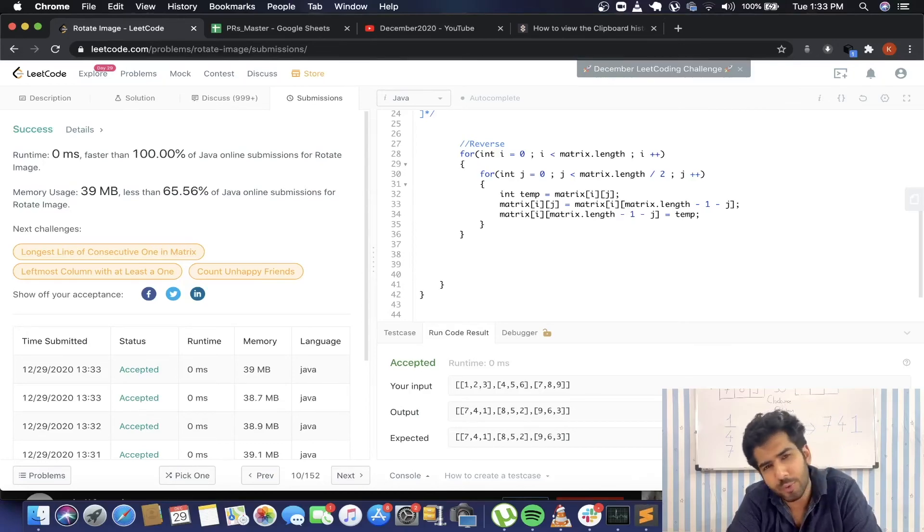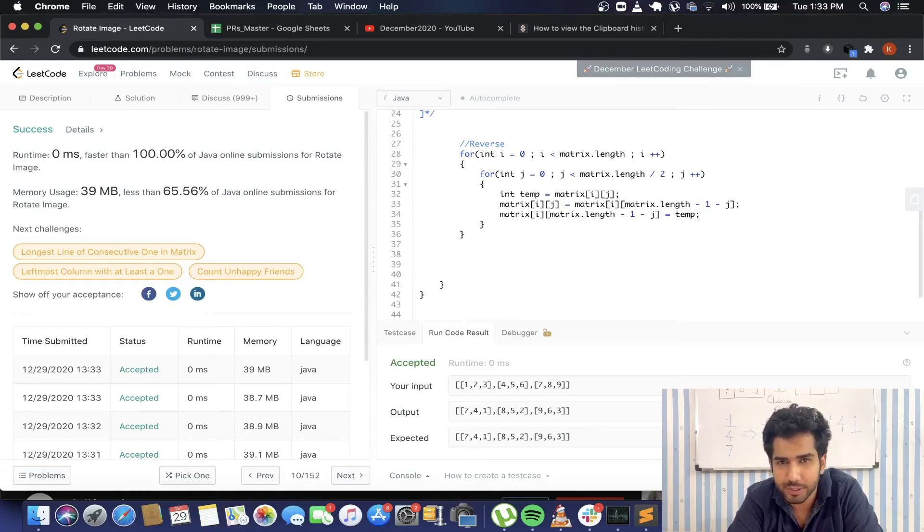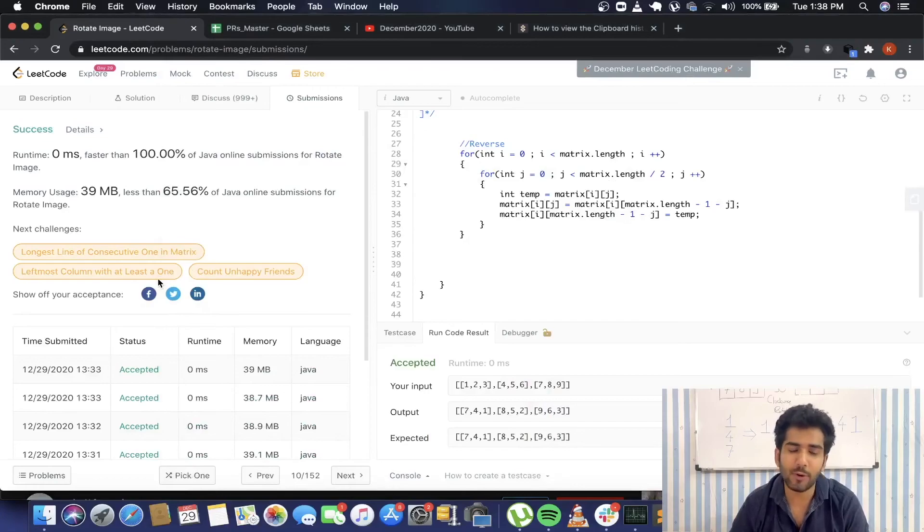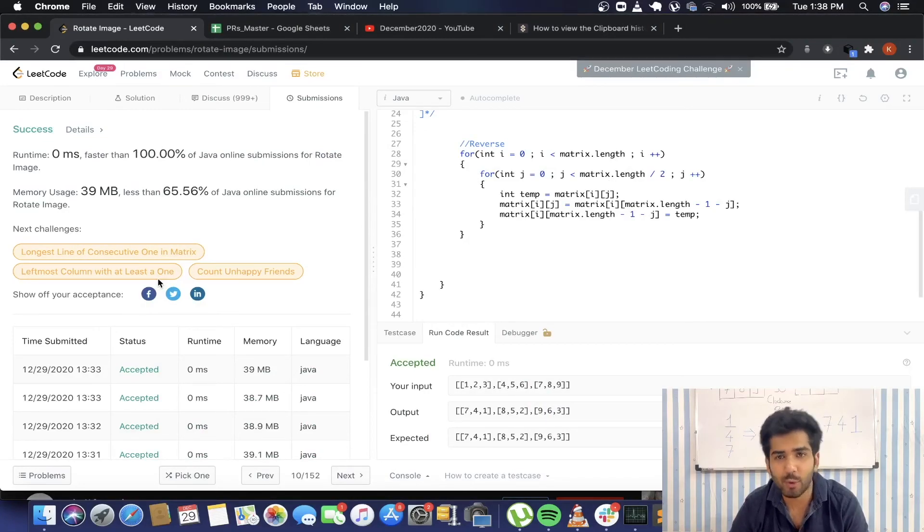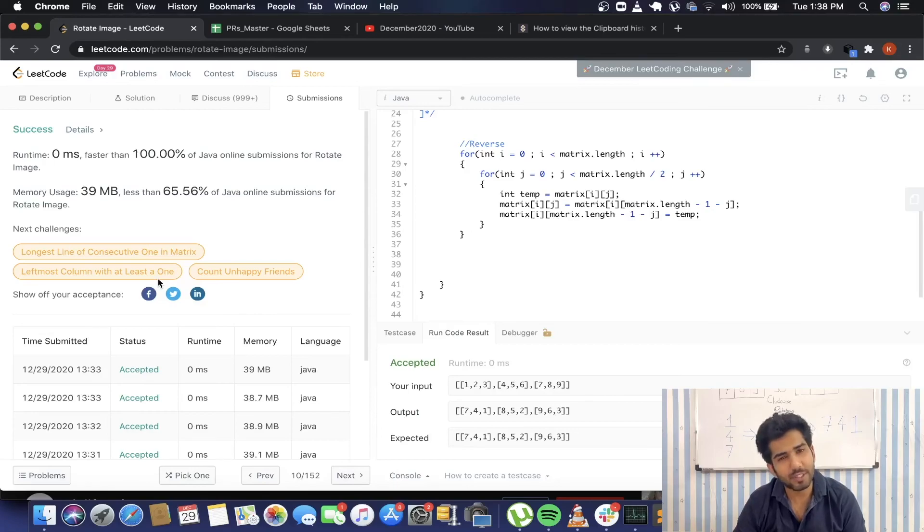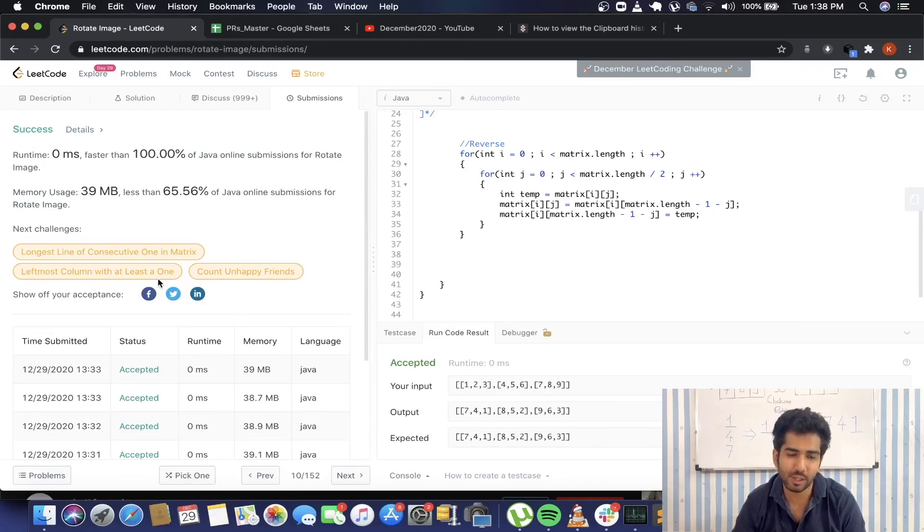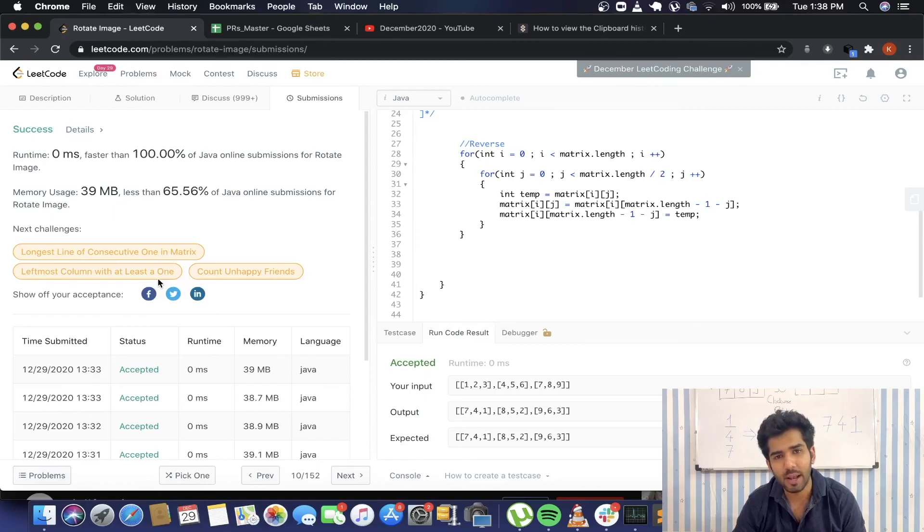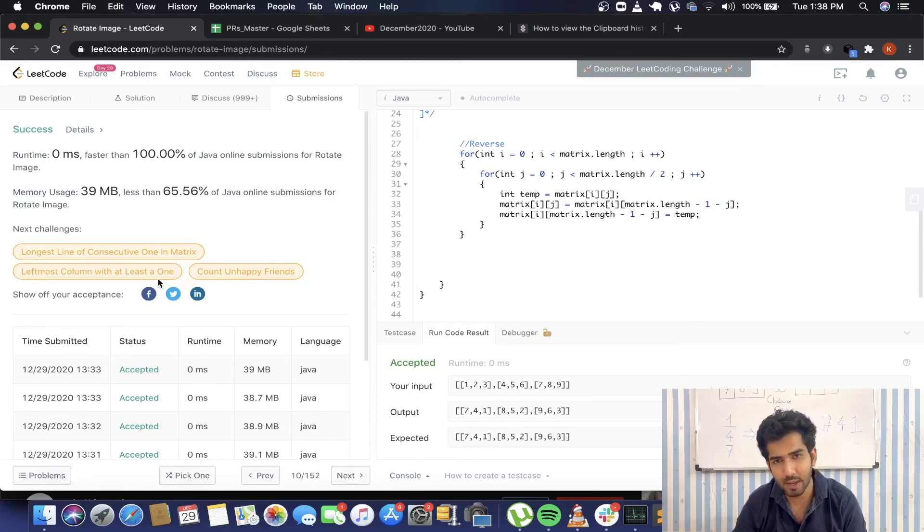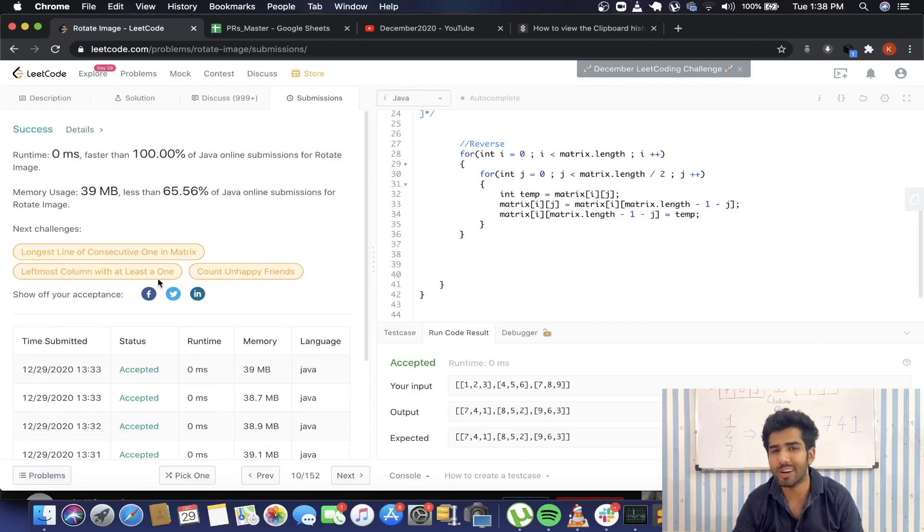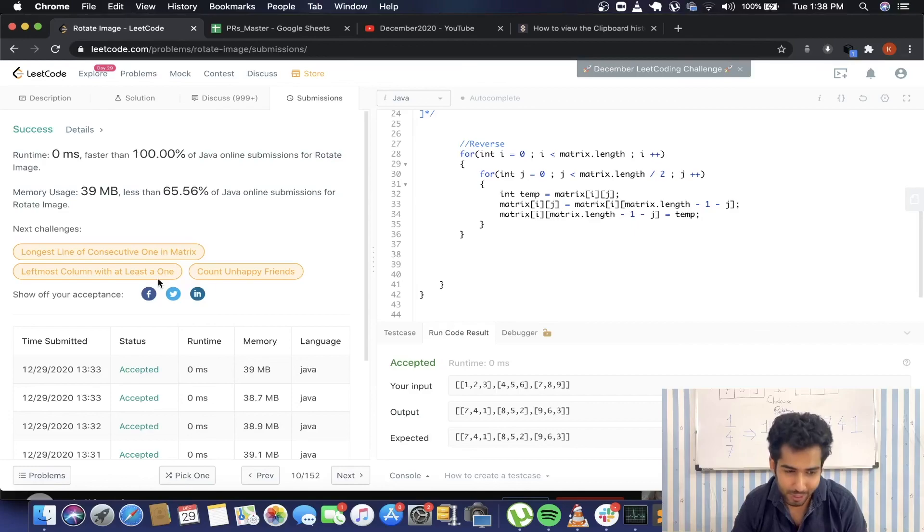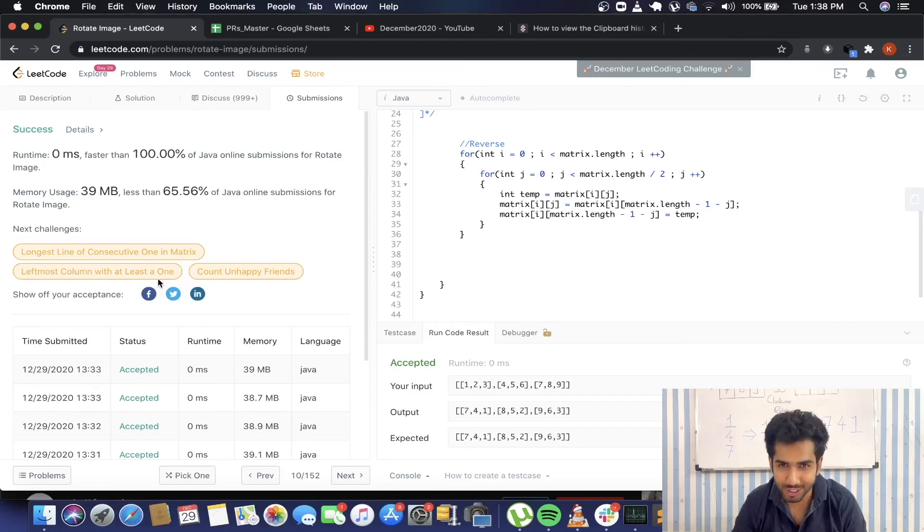So what would be the exact time and space complexity here? As we're iterating through the matrix twice—once for transposing the matrix, another one for reversing the rows—the exact time complexity will be 2 times n squared. So the time complexity is in the form of O(n²). And for the space complexity, as we are not using any extra space here, the space complexity will be O(1), which is constant.